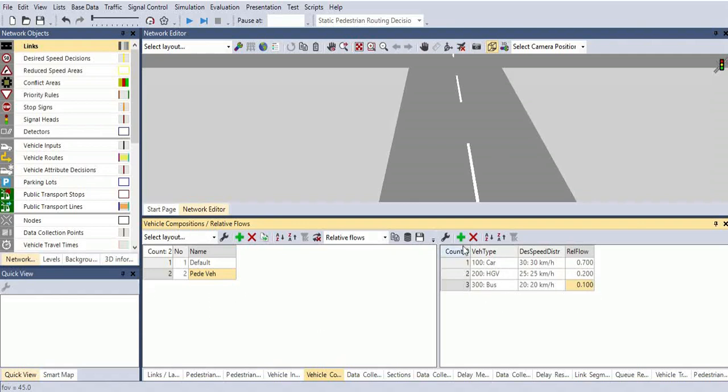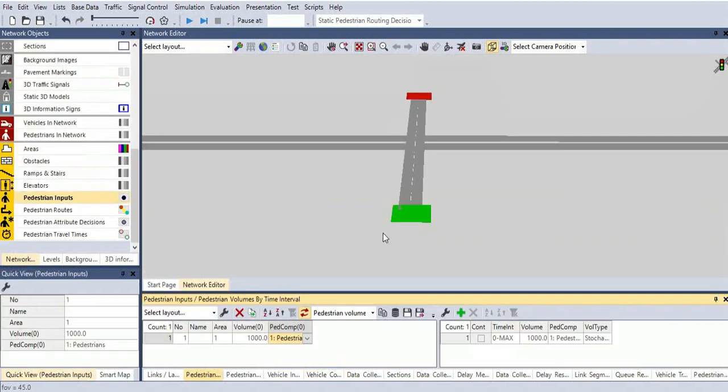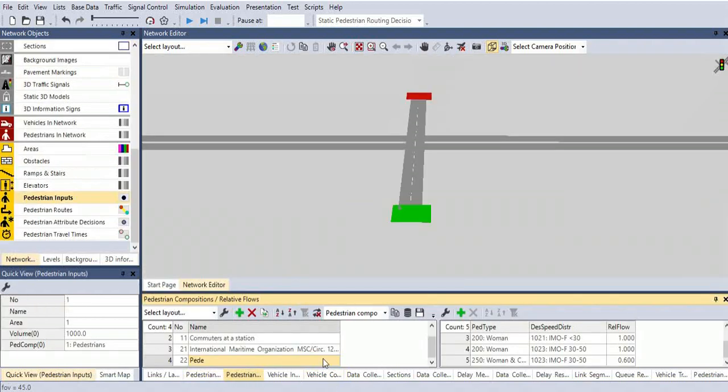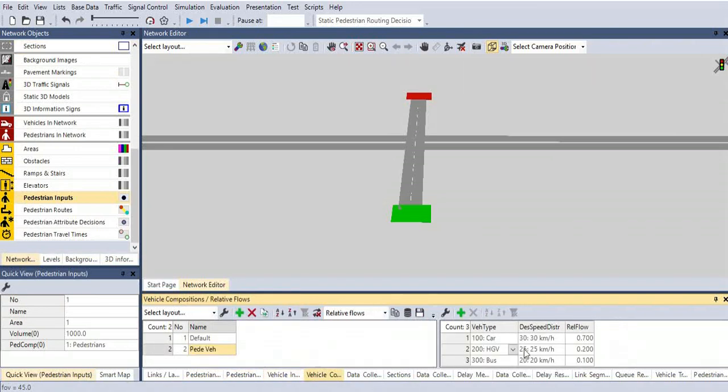We can also have more numbers of tram lines. We can add after adding the pedestrian compositions. Like that, we are adding different compositions. In the default, it will differ. After adding this vehicle compositions also.